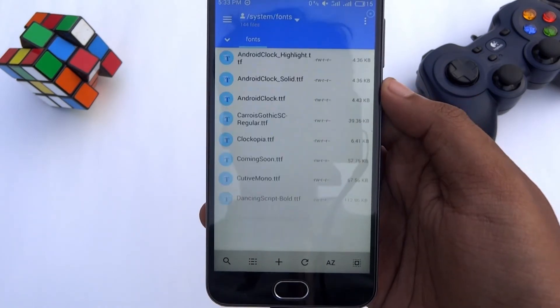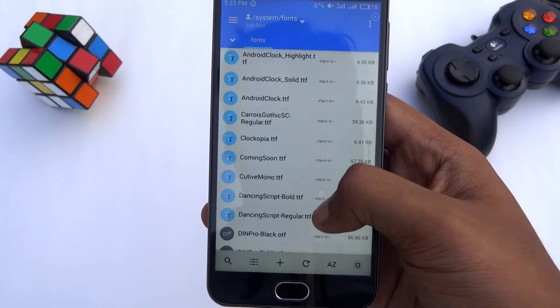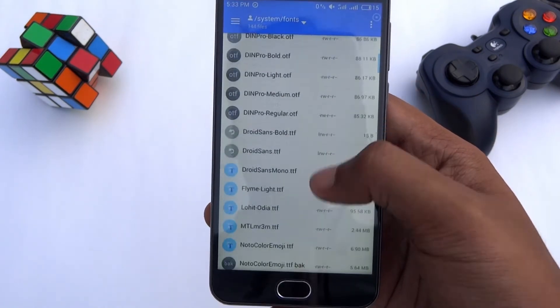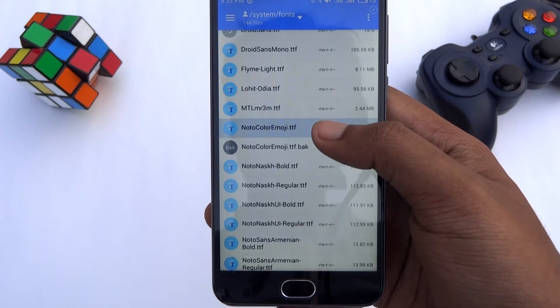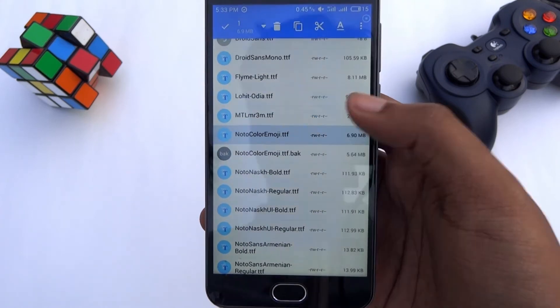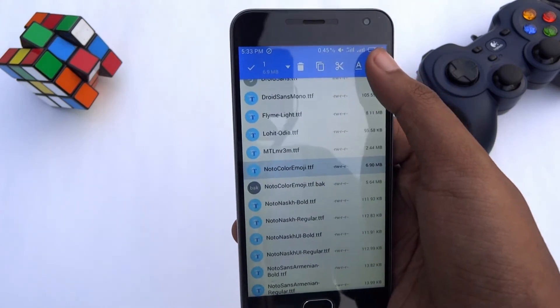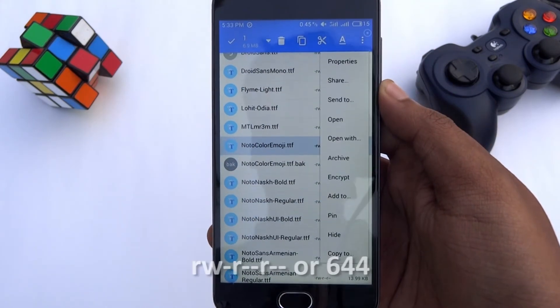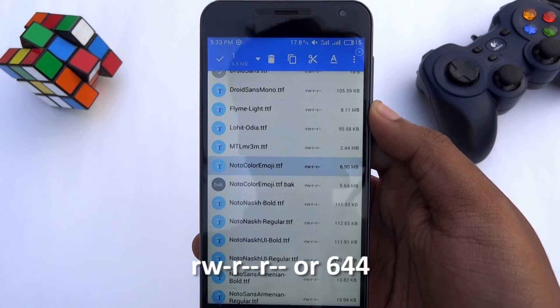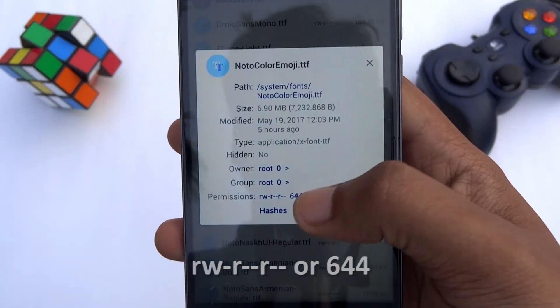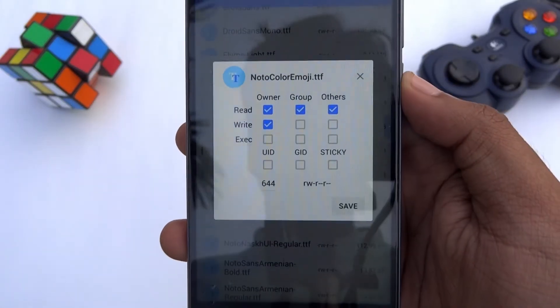Now go back to the fonts folder and scroll down. Set the permission of the newly pasted file to rw-r--r-- or 644. The permission should look like this.